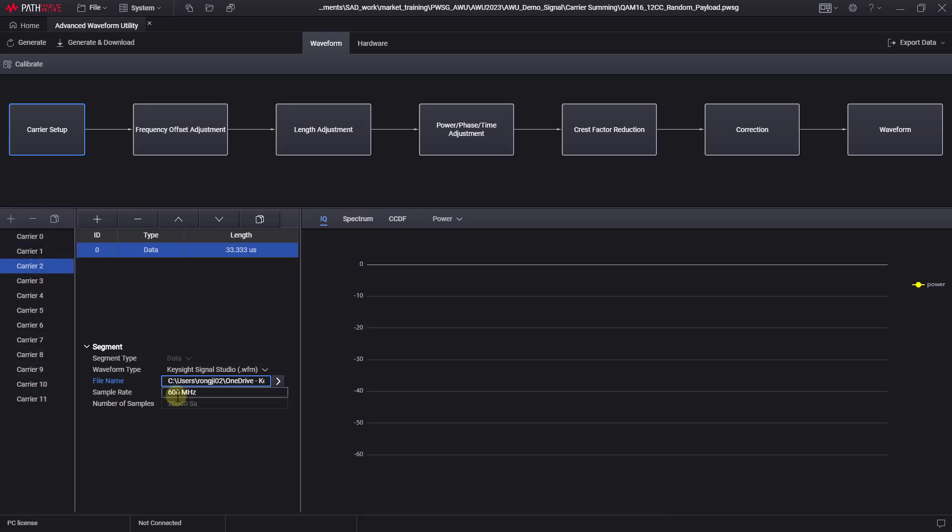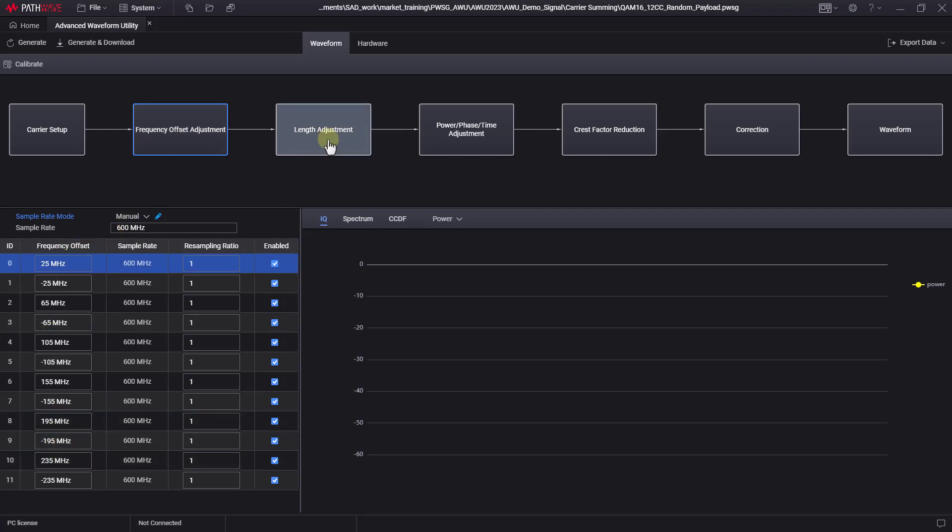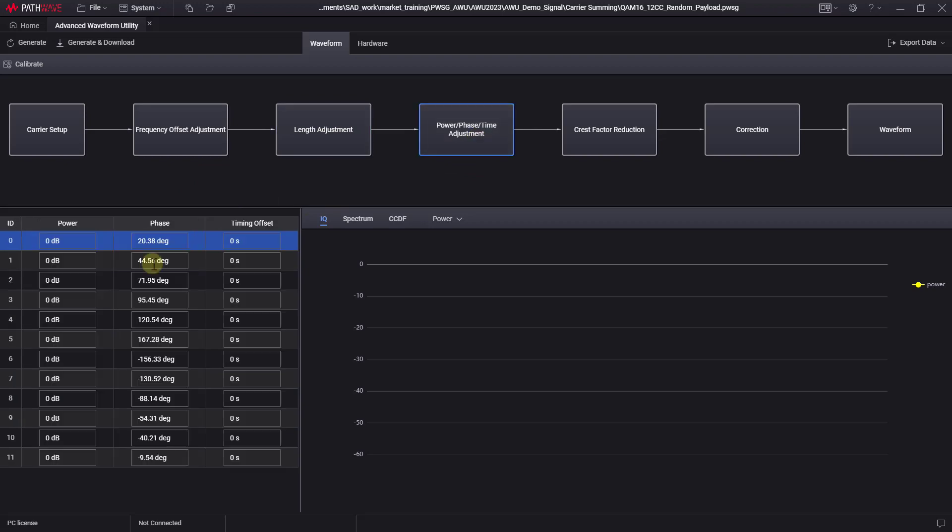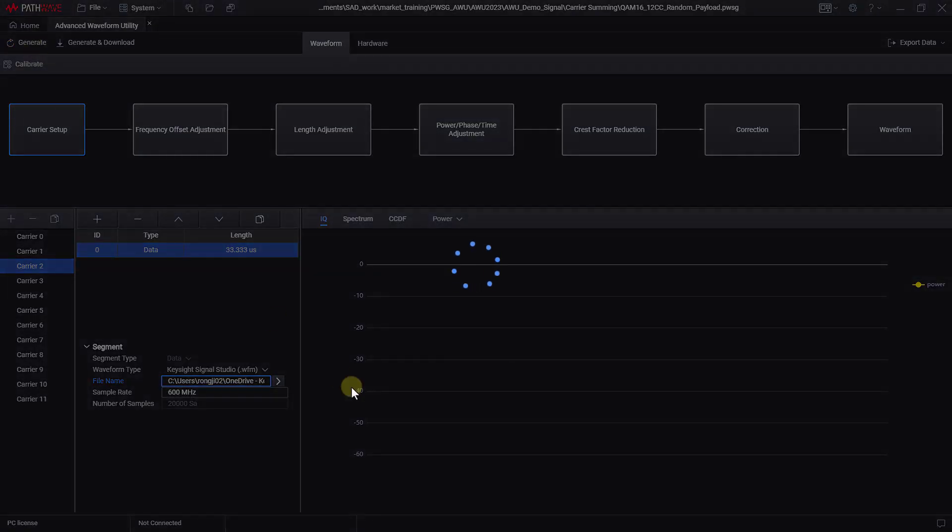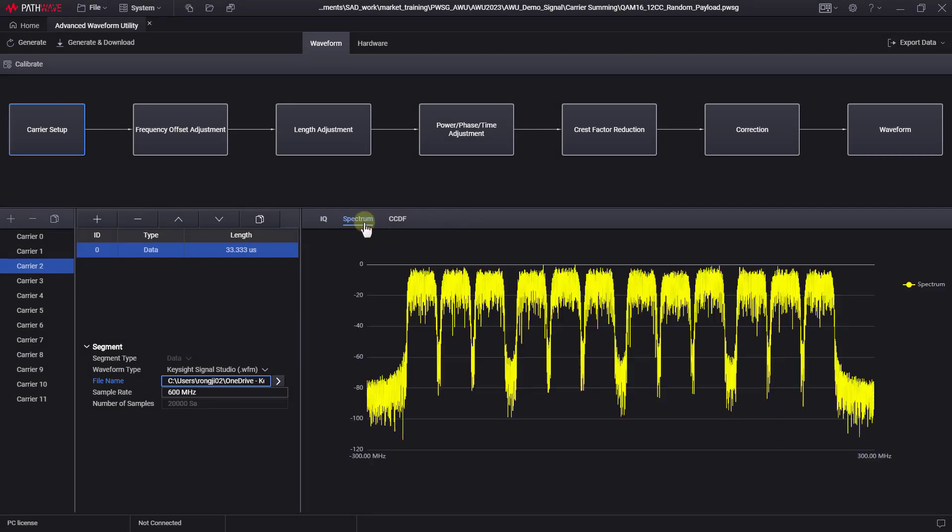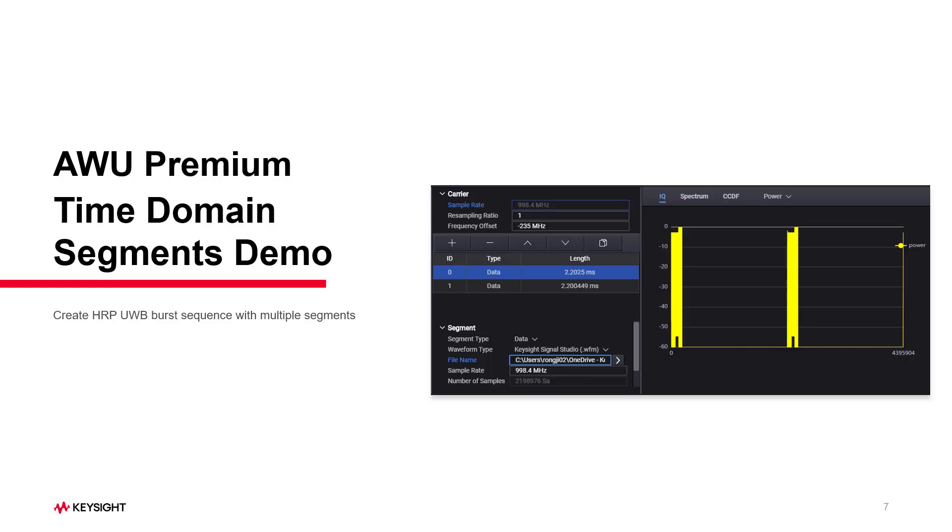In the frequency offset block, I have modified each carrier as desired. The same actions can be done for the length adjustment and phase power blocks. Now, we can generate the waveform. After a few seconds, let's click on the spectrum. We can see that 12 carriers with the specified gap we want.